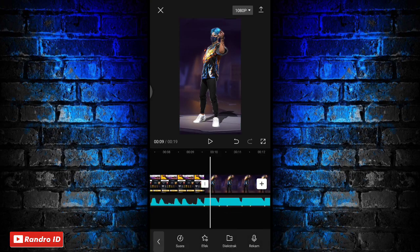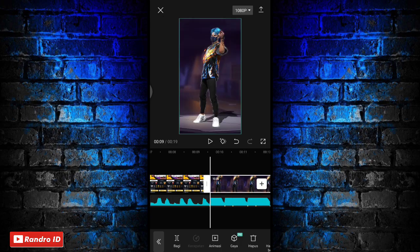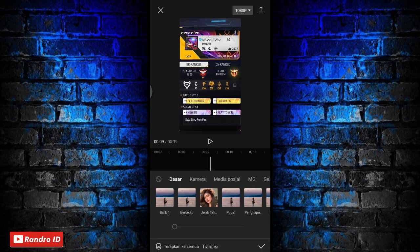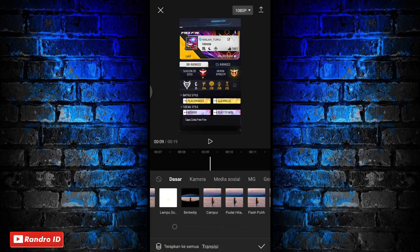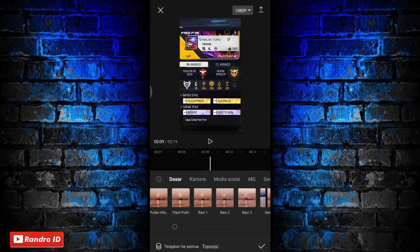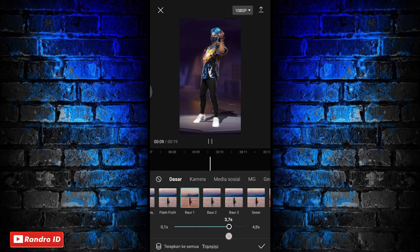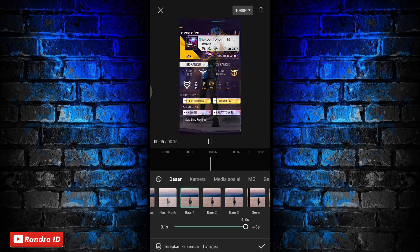Jika sudah, disini langkah selanjutnya kalian klik bagian playhead antara mentahan foto yang pertama dan mentahan foto karakternya. Kalian klik bagian playheadnya. Lalu kalian pilih efek yang namanya baur 1. Kemudian untuk durasinya kalian fullkan aja menjadi 4,8 detik. Jika sudah kalian centang.